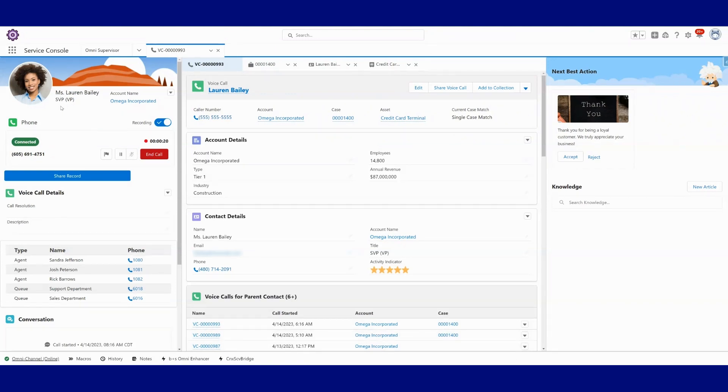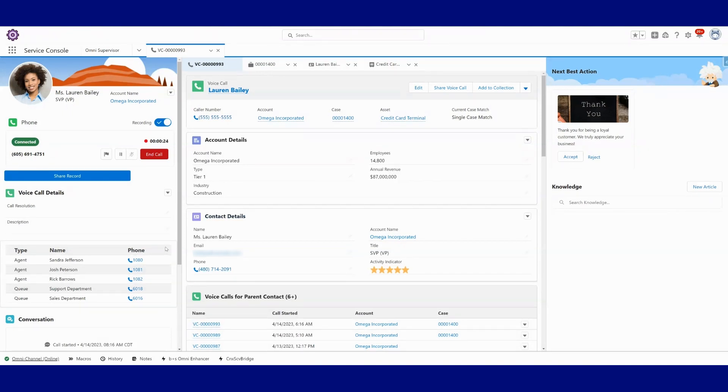To be honest, this whole screen, this whole layout of this voice call record, you can configure to be laid out how you would like. But we can see that we've got some phone controls up here.